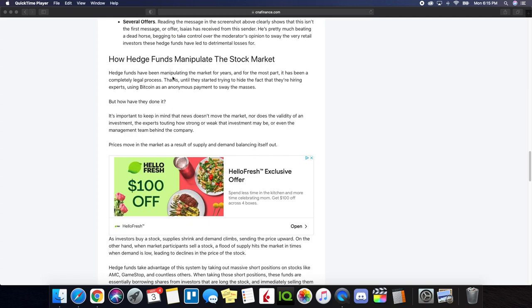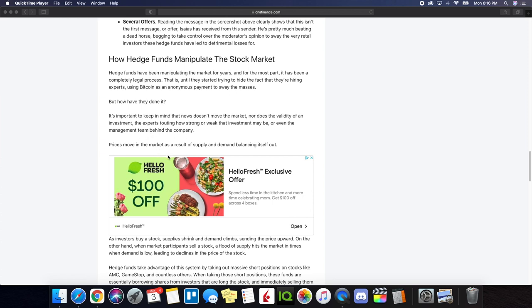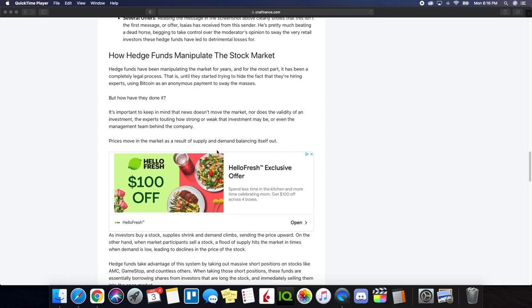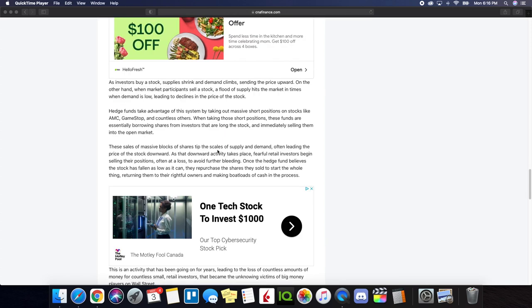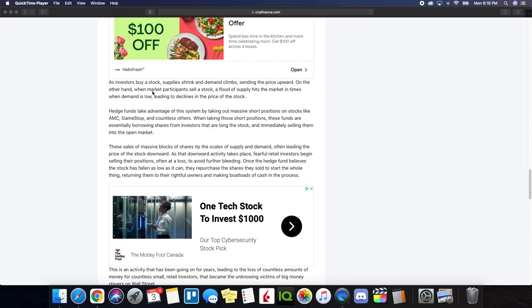So now let's continue to go further. How hedge funds manipulate the stock market. Hedge funds have been manipulating the market for years. And for the most part, it has been a completely legal process. That is until they started trying to hide the fact that they're hiring experts using Bitcoin as an anonymous payment to sway the masses. But how have they done it? It's important to keep in mind that news doesn't move the market, nor does the validity of an investment.